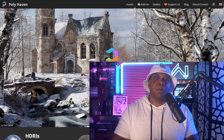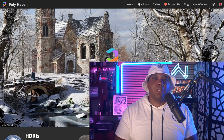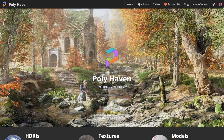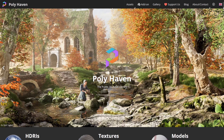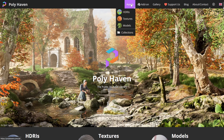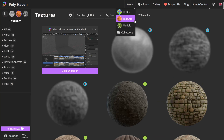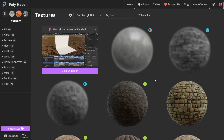It's polyhaven.com — here you can download a lot of free assets like materials, HDR files, models, etc. To get started, I'm going to come over here to where it says Assets and come down here to Textures. Let's try to find a texture we might want to use.